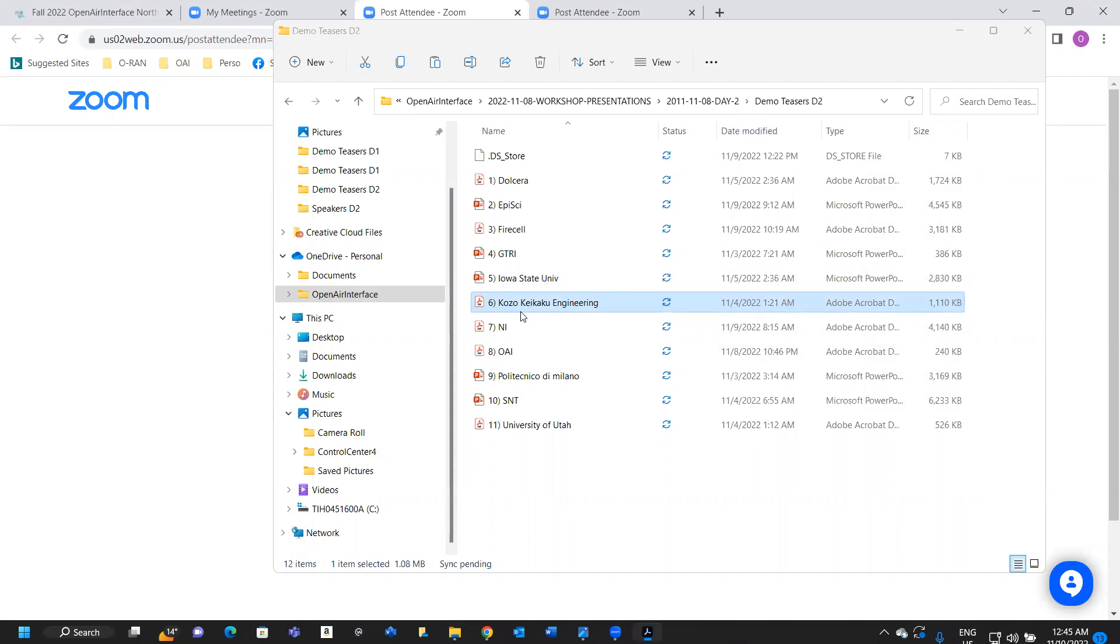Our next speaker will be Yuki Yuzunzukida from Kozoke Kaku Engineering Corporation, and he will talk on 5G advanced R&D project using OI.